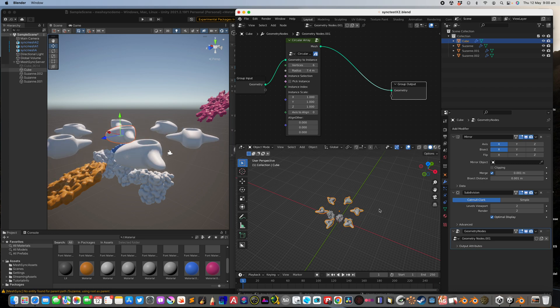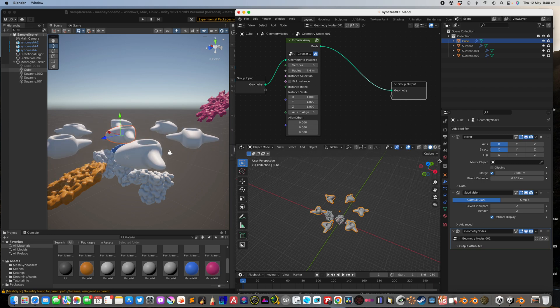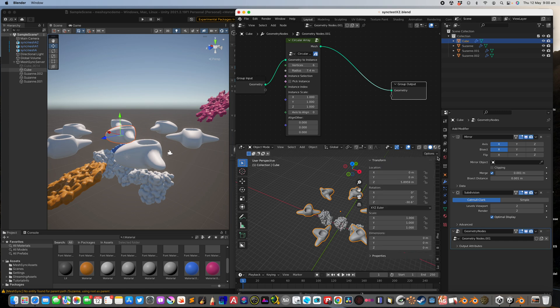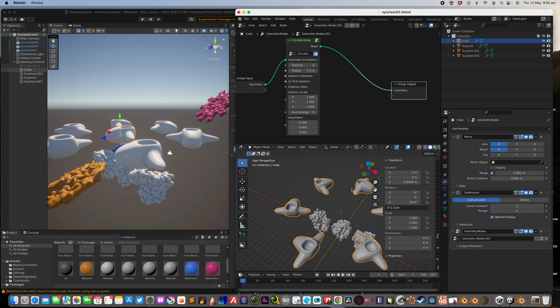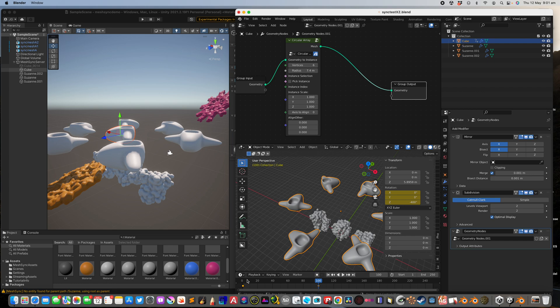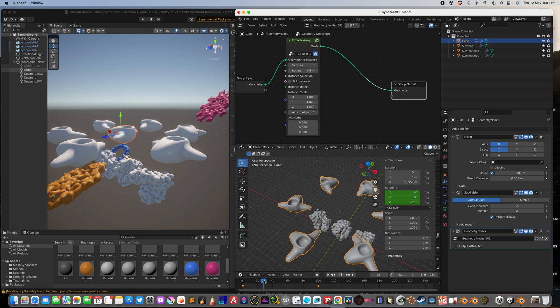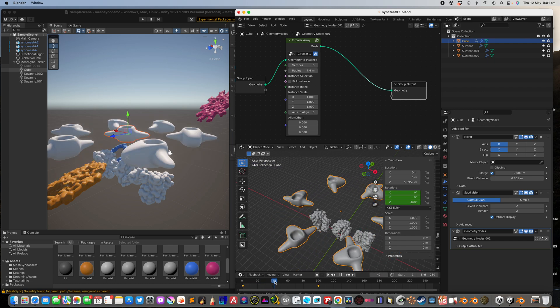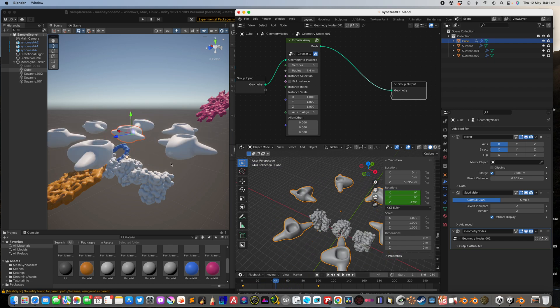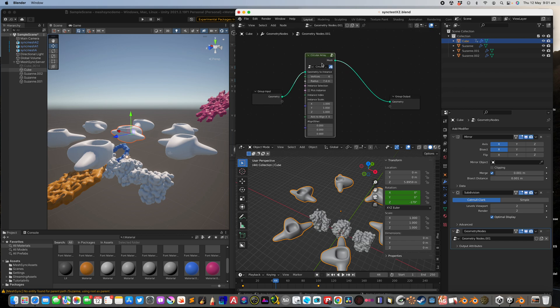So the animations work. You can actually cache it, I don't know how yet. Keyframe this, make this 400, keyframe. We got the instance there which is kind of funny.